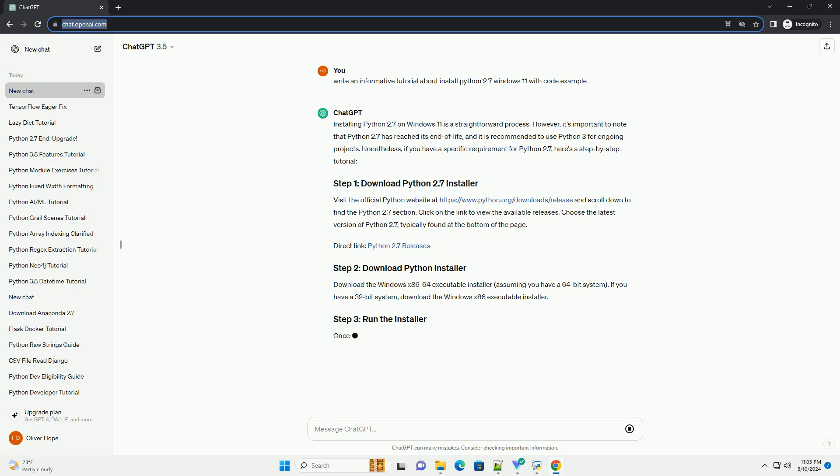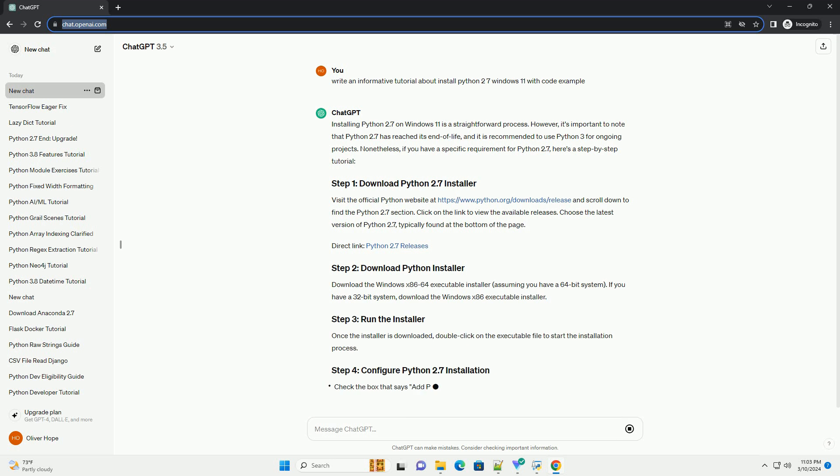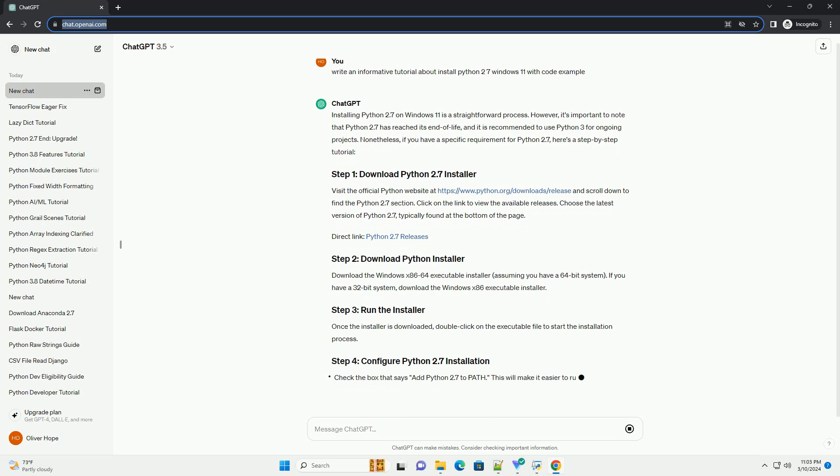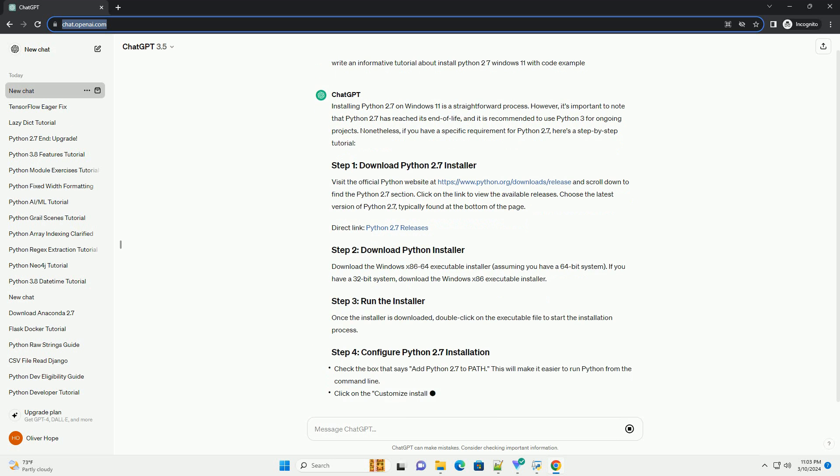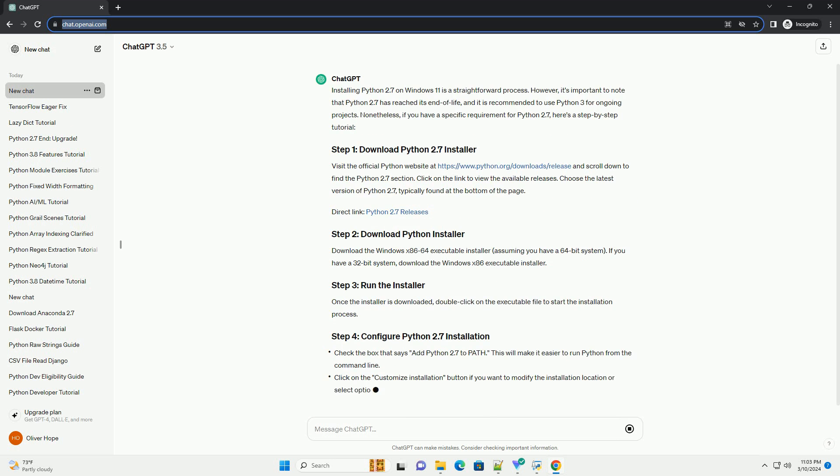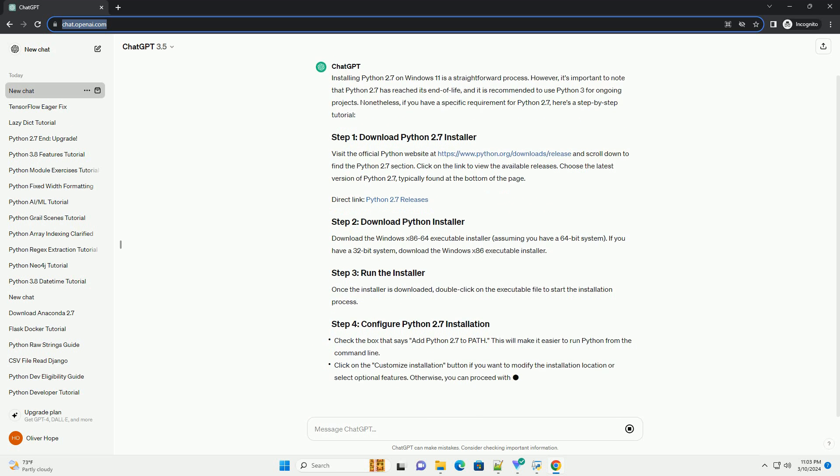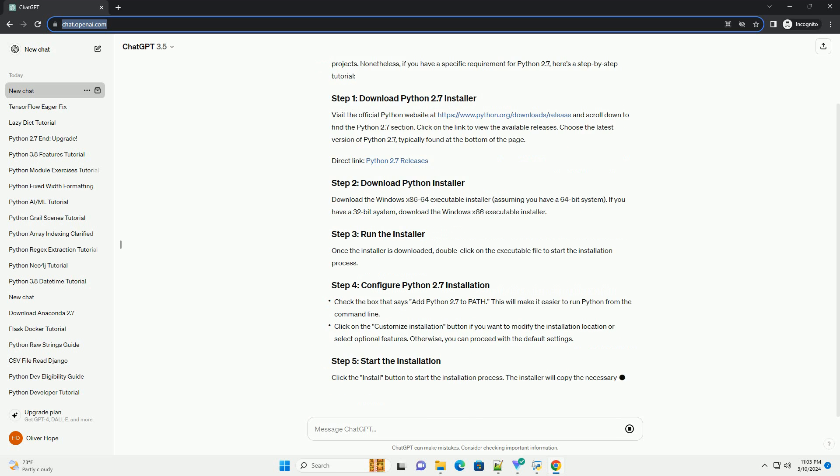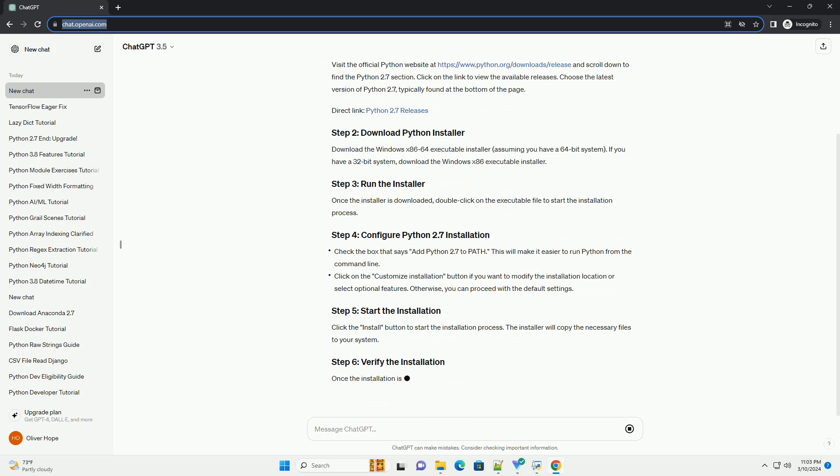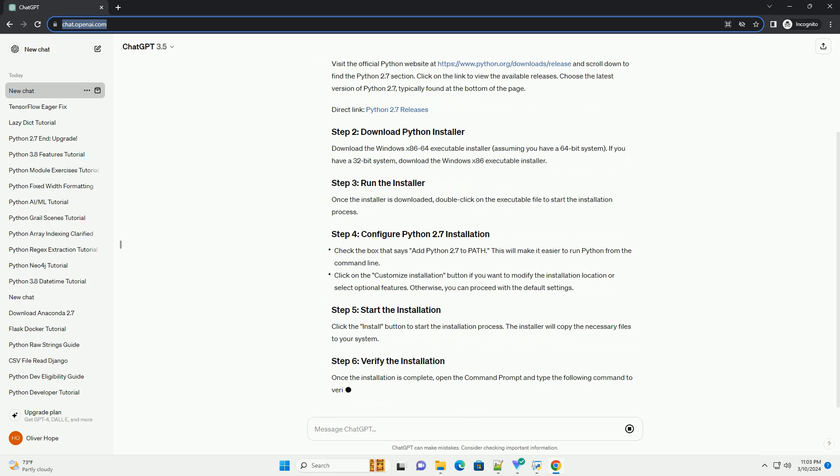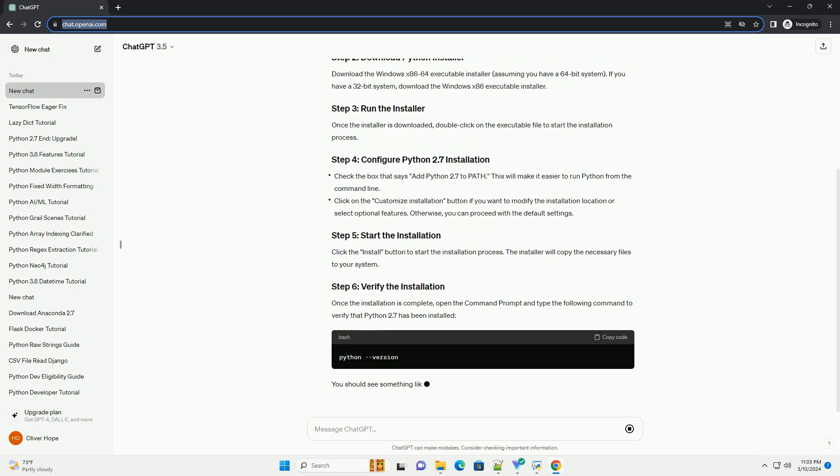Here's a step-by-step tutorial on how to install Python 2.7 on a Windows 11 system. First, you need to download the Python 2.7 installer from the official Python website. Follow these steps. Once the installer is downloaded, follow these steps to run it.